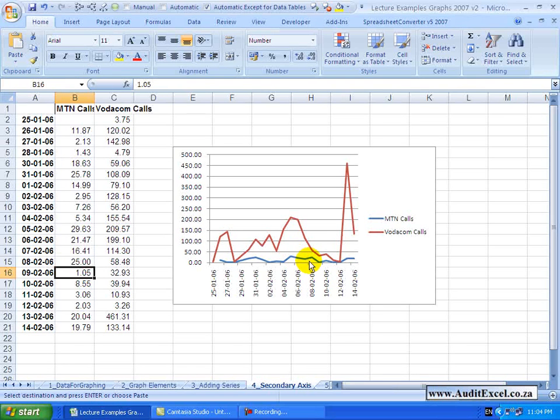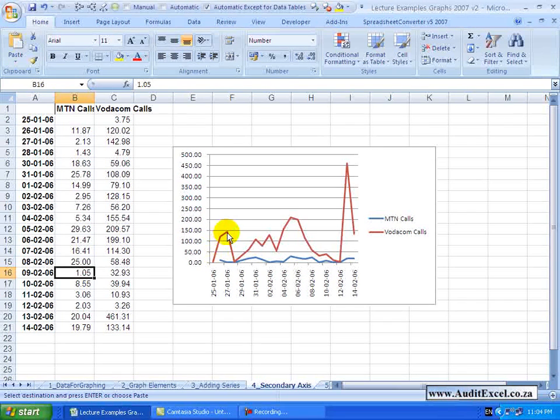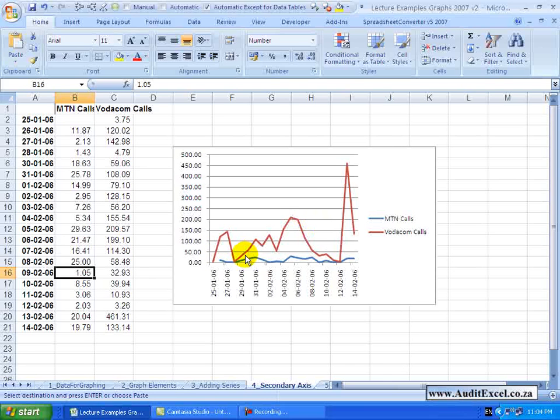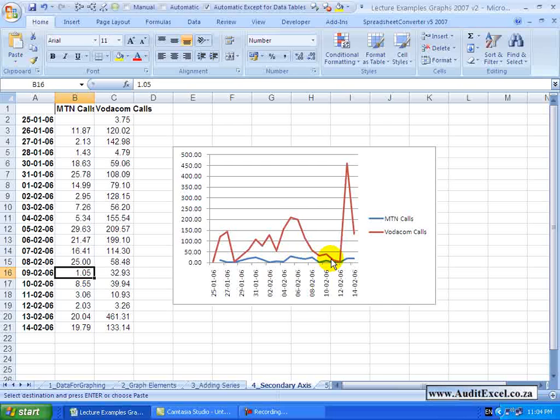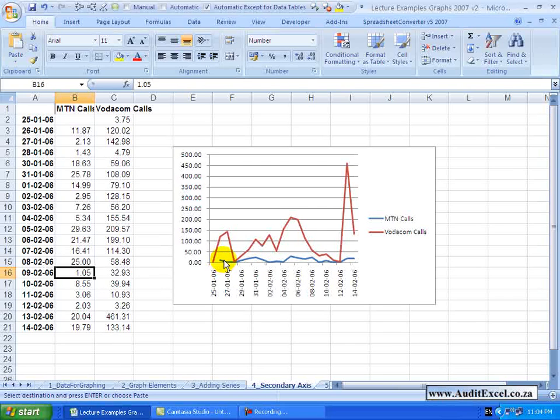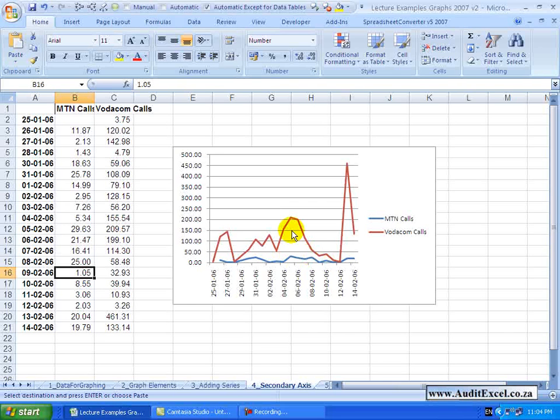Occasionally you may have a graph that looks something like this. You'll see we've got one series which is fairly high and another series which is particularly low. Now in this case we are not interested in the difference between the two, we are actually looking at the shape. It's very difficult when there is such a low item here to actually tell the shape.